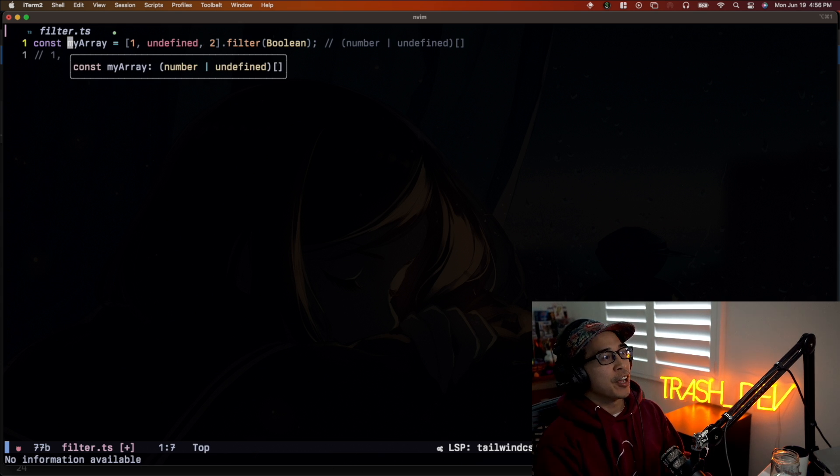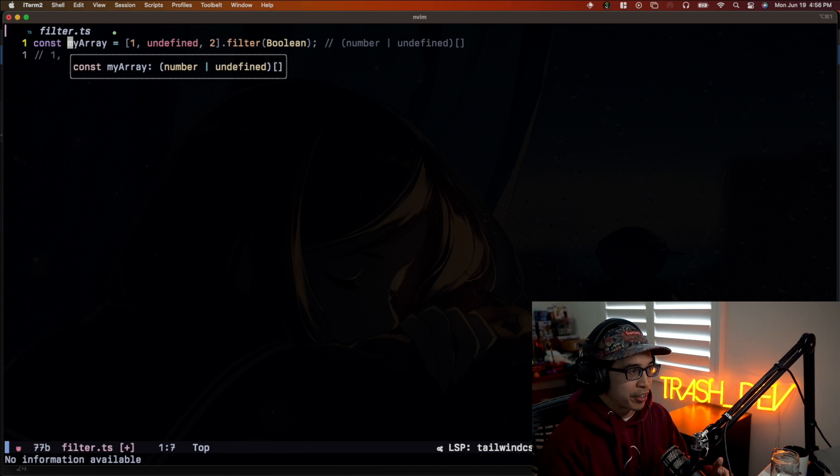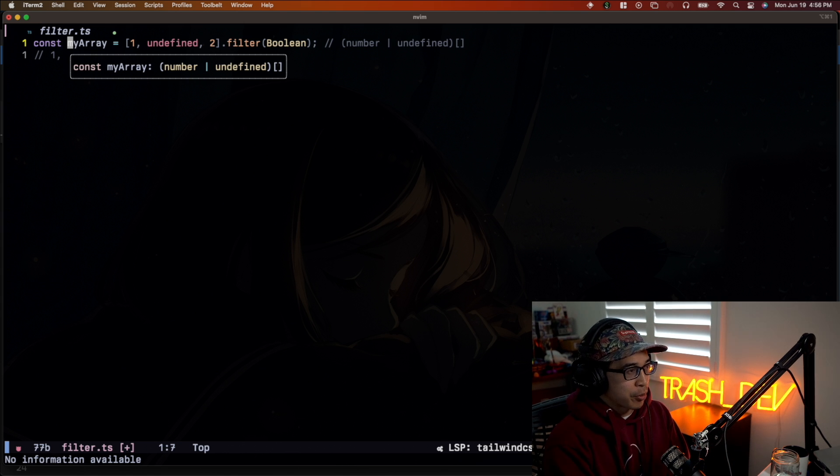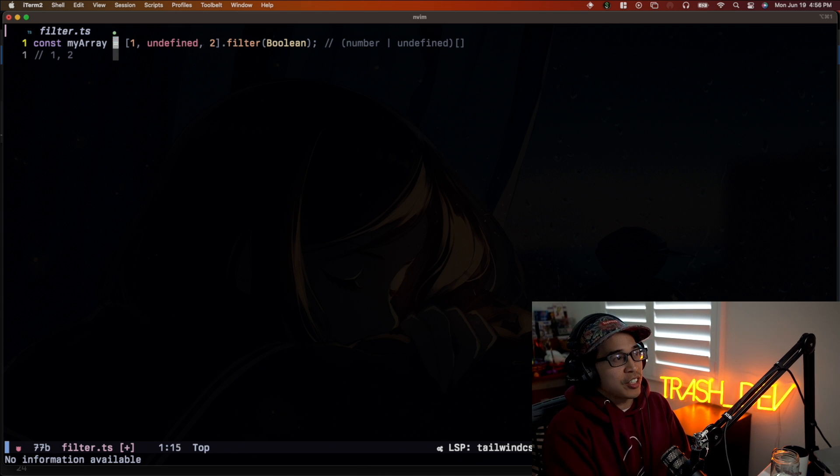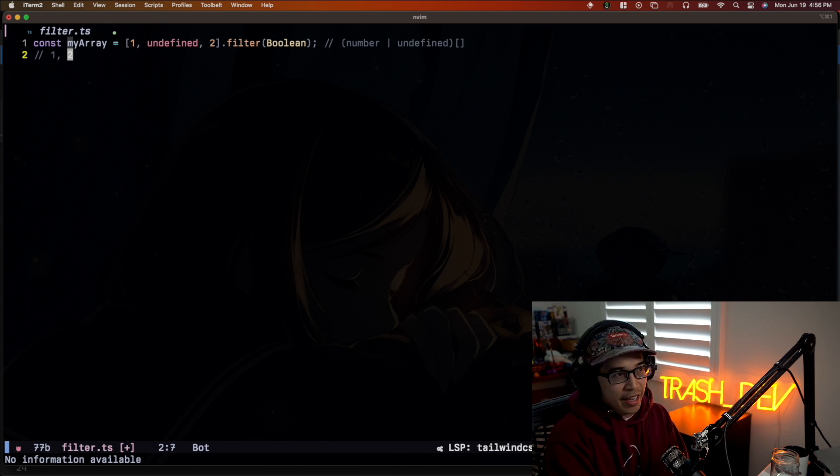However, we get this type of number or undefined, or union type rather, of number and undefined, which is like super annoying because we know at runtime, we're definitely going to get one and two.